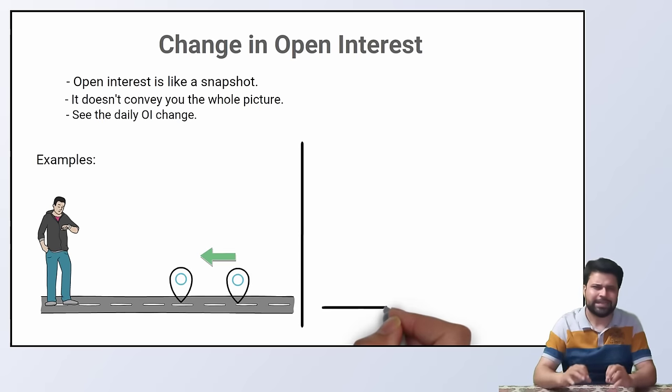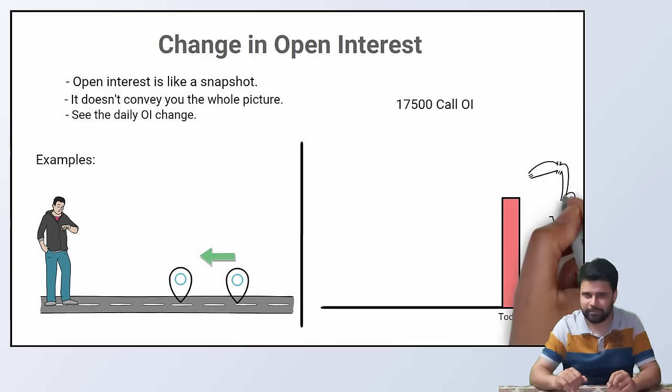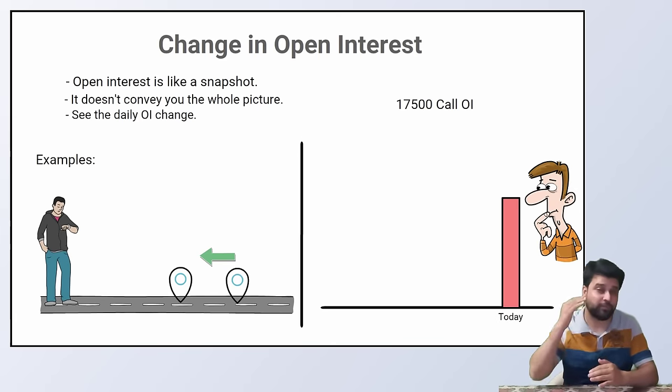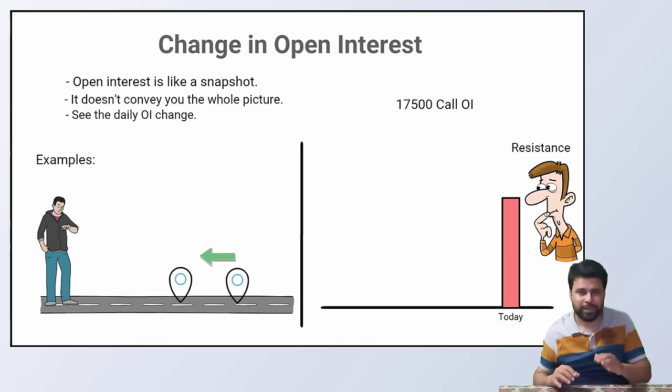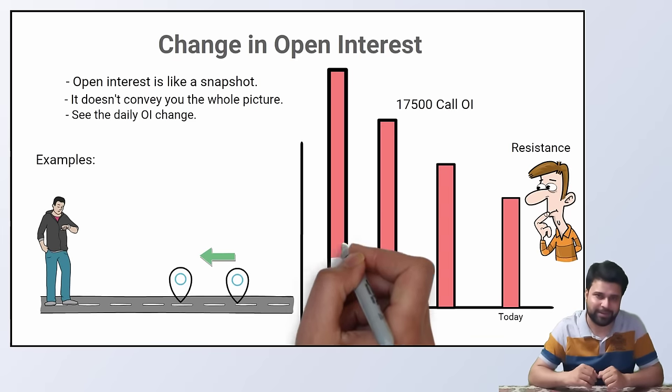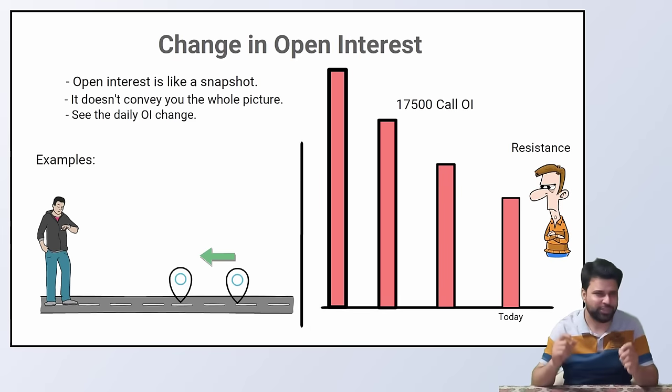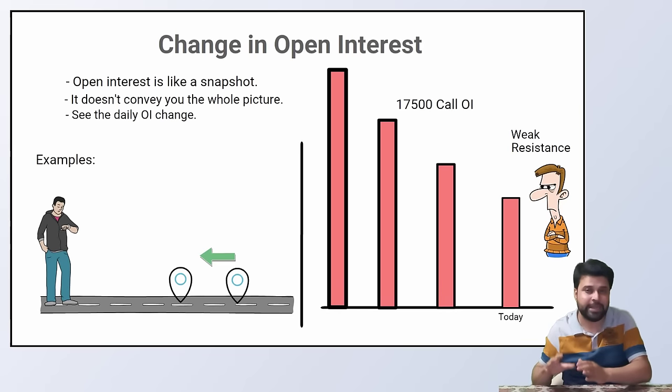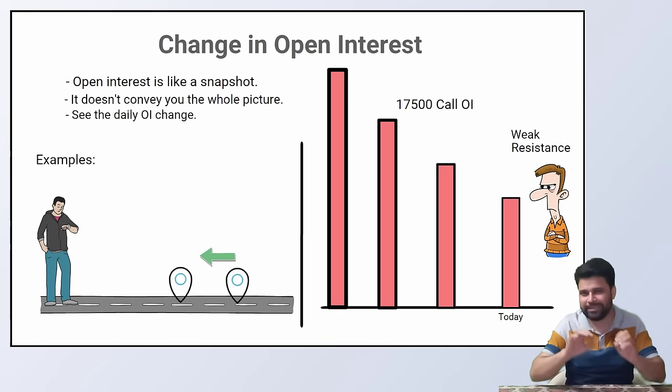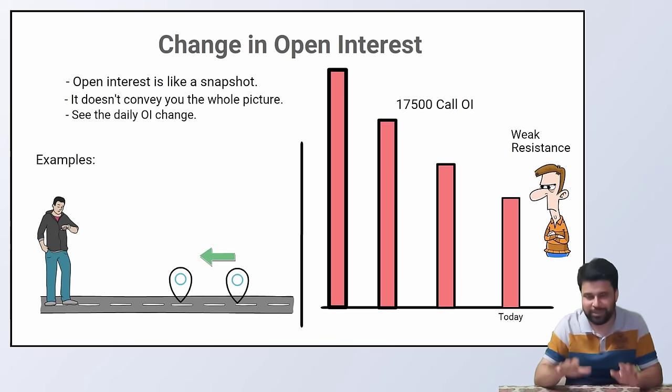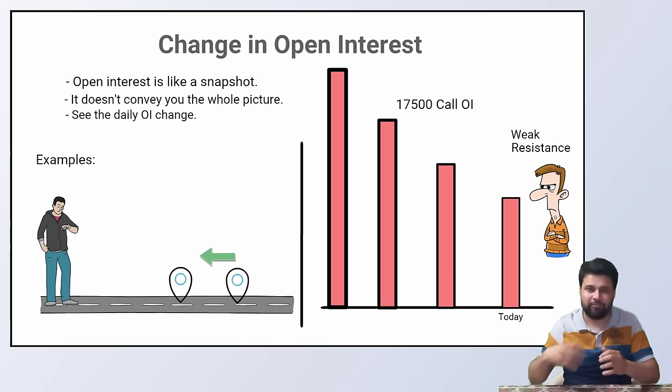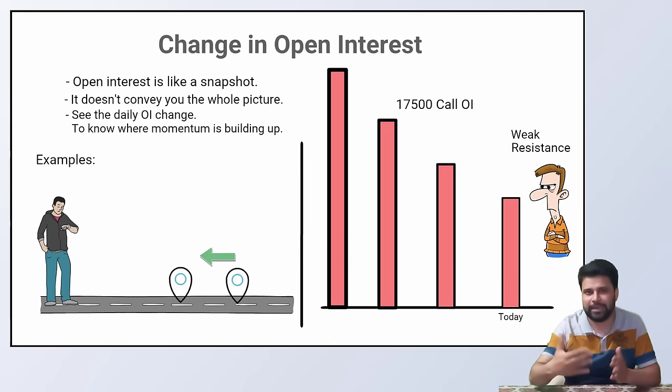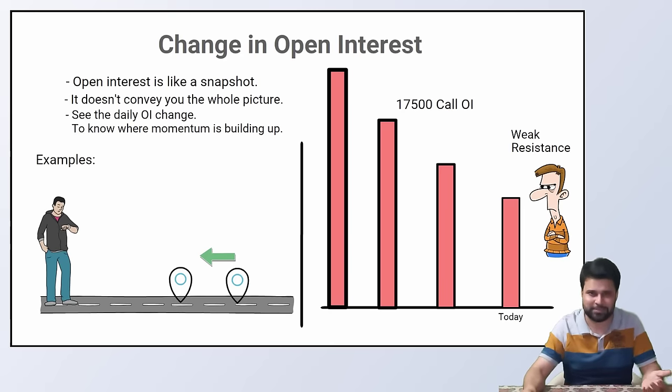Similarly, if I tell you that 17,500 call has one lakh open interest, you will immediately make a conclusion that 17,500 is a good resistance. Fair enough. But what if I tell you that three days back, the open interest was three lakh. Now the perspective has suddenly changed and you will say that the resistance is getting weaker day by day. Now the 17,500 strike is a weaker resistance for you, not a strong resistance. So this change in open interest will tell you what is happening day by day in the market. And for that, you have to look the daily change in the open interest.